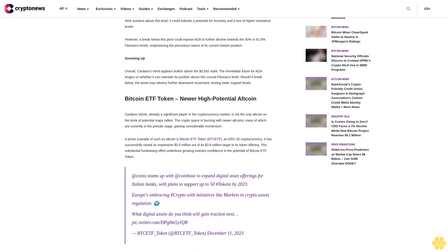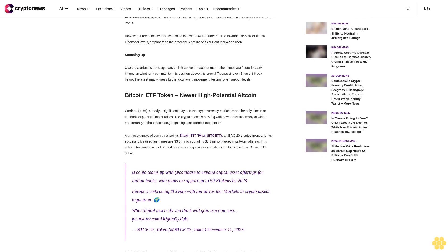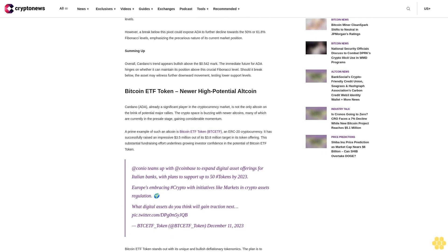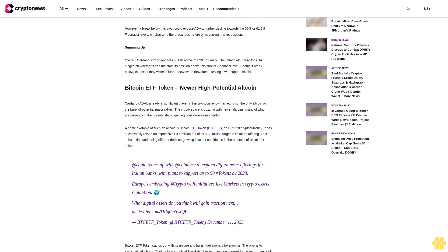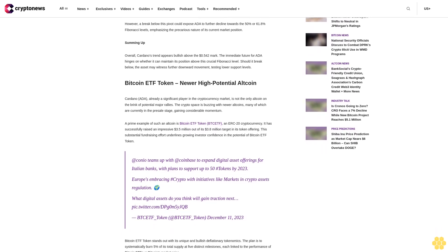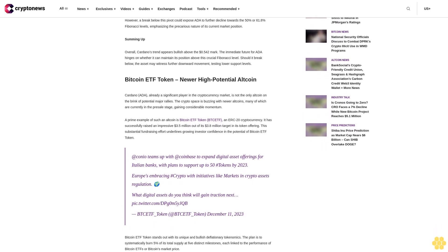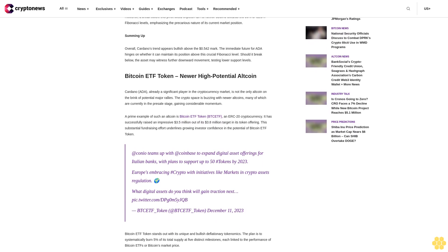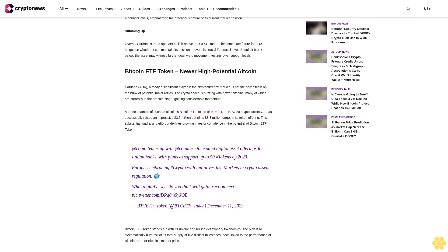The circulating supply of ADA coins has reached 35,327,693,686 with a maximum cap set at 45 billion ADA coins. This surge in social dominance and market activity brings forth the question: can Cardano ADA escalate to the $10 mark?